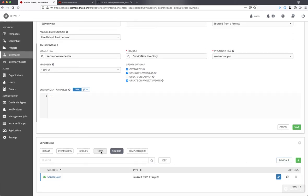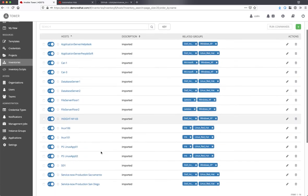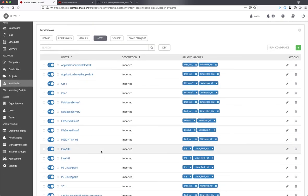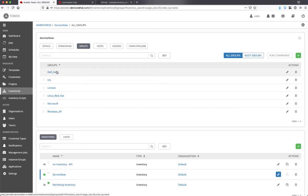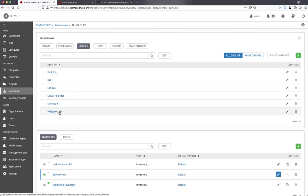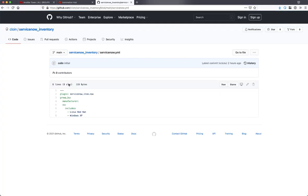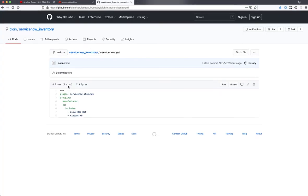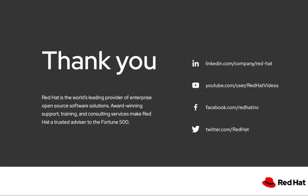All right, everything looks good. We can see our hosts here, and it looks like they're grouped by Manufacturer, where the OS is either Red Hat Enterprise Linux or Windows XP. That's actually expected. If we go back to my ServiceNow.yaml file, I can see this is how I wanted my inventory to look. Thank you very much!